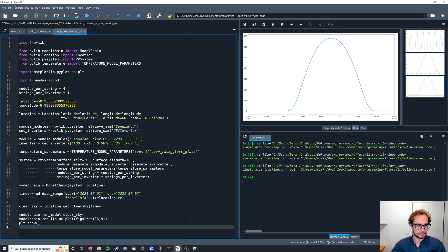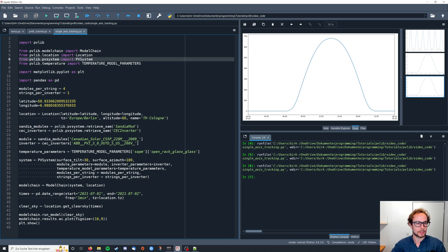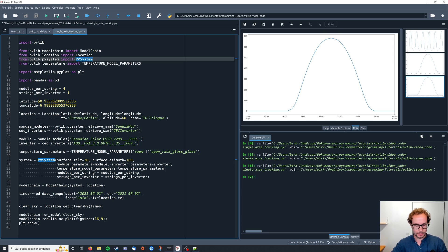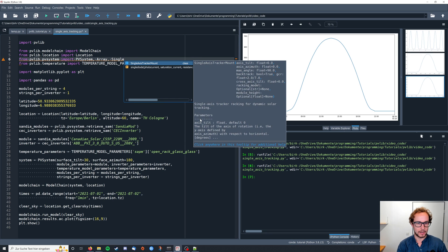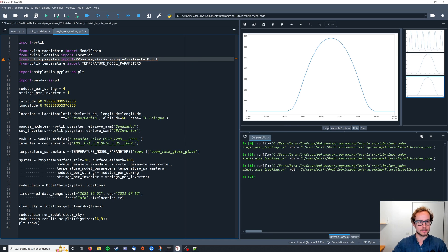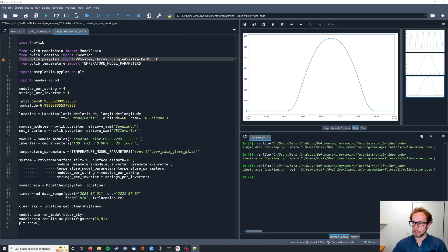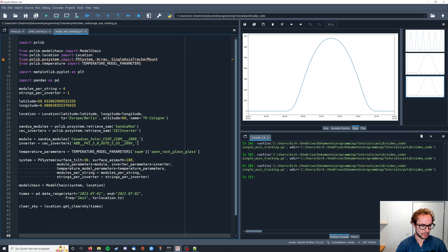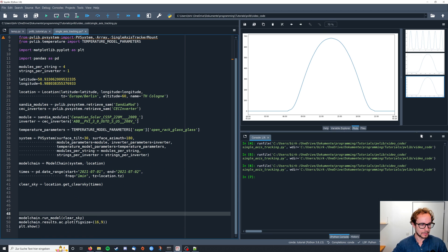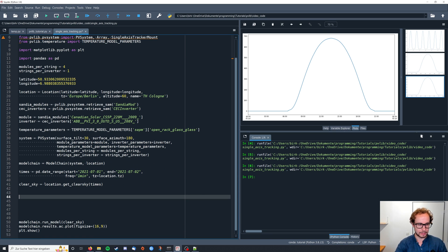Now I'm going to import a couple further parts from the pvlib. So from pvlib.pvsystem I also need Array and SingleAxisTrackerMount to perform what I wanted to do here. So then I move down the plotting so we can later compare and start with our tracking system.